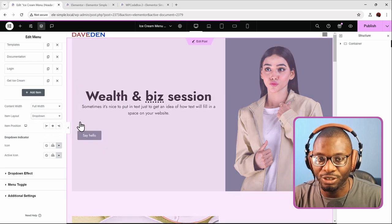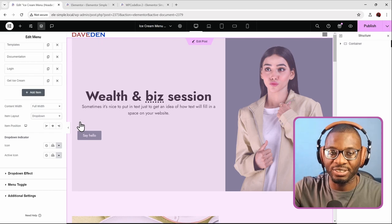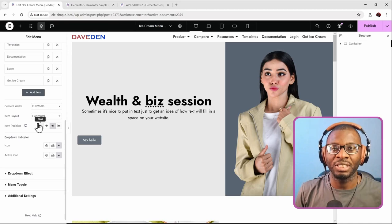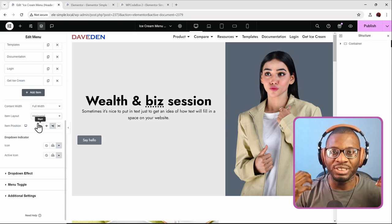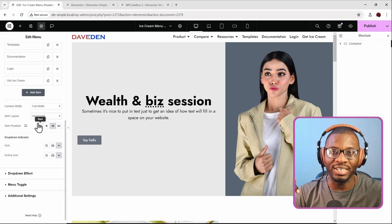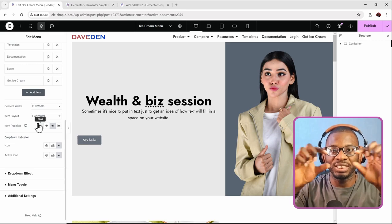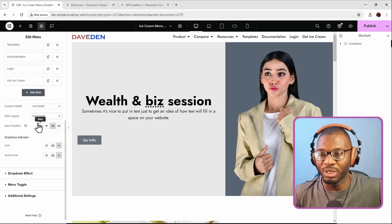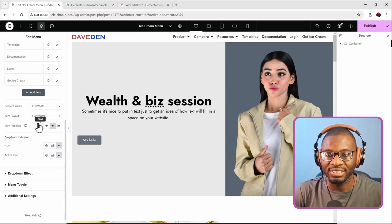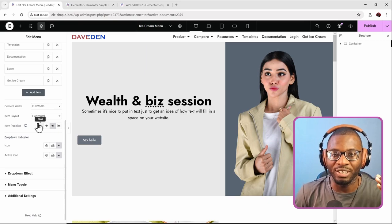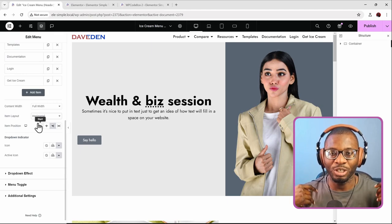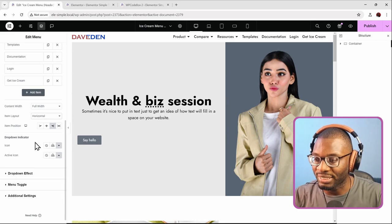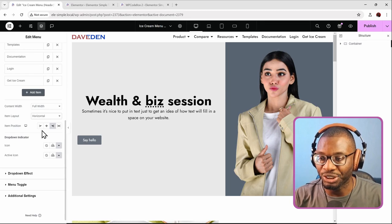I recommend keeping the desktop layout horizontal rather than a dropdown. People don't generally expect or click dropdown menus on desktop — they prefer everything laid out plainly. The hamburger menu should only appear on mobile when space is limited. Using a dropdown layout on desktop can hurt conversion because many users won't click the dropdown icon. The item positioning option lets you align items to start, center, or end — useful for separating login buttons from the main menu.